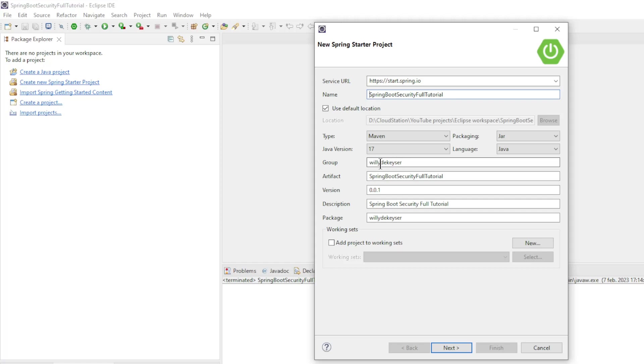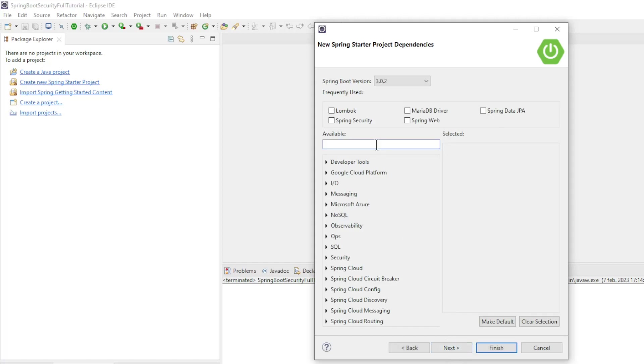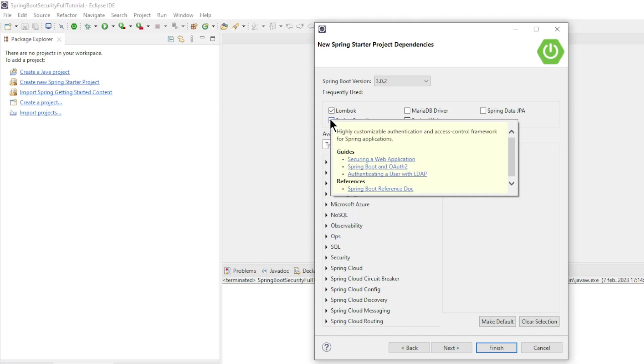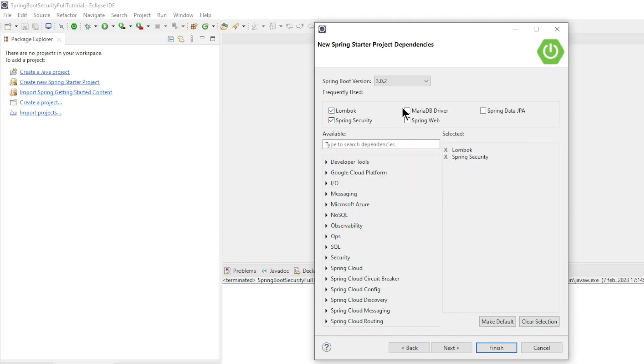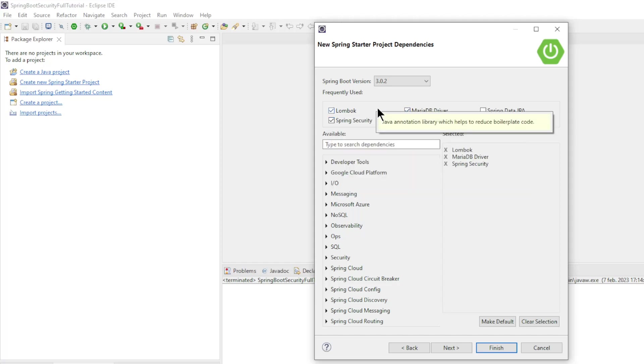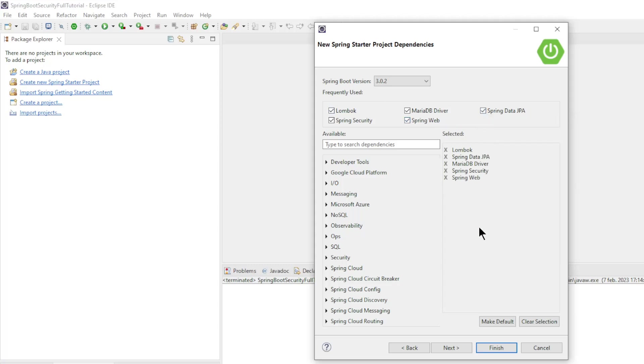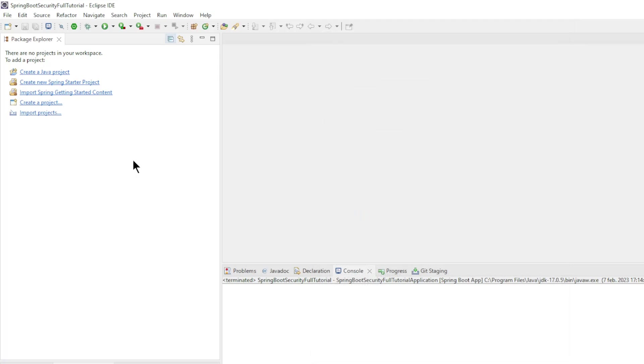Group, Artifact, Version, Description and Package. Then press Next. Spring Boot Version 3.0.2 and the dependencies: Lombok, Spring Security, MariaDB Driver, Spring Web, and Spring Data JPA. Press Finish and the project is created.